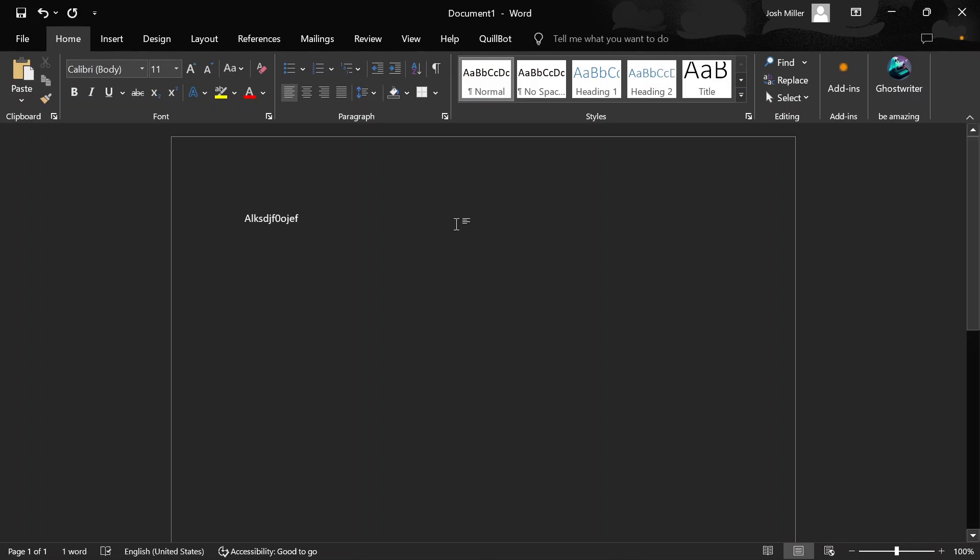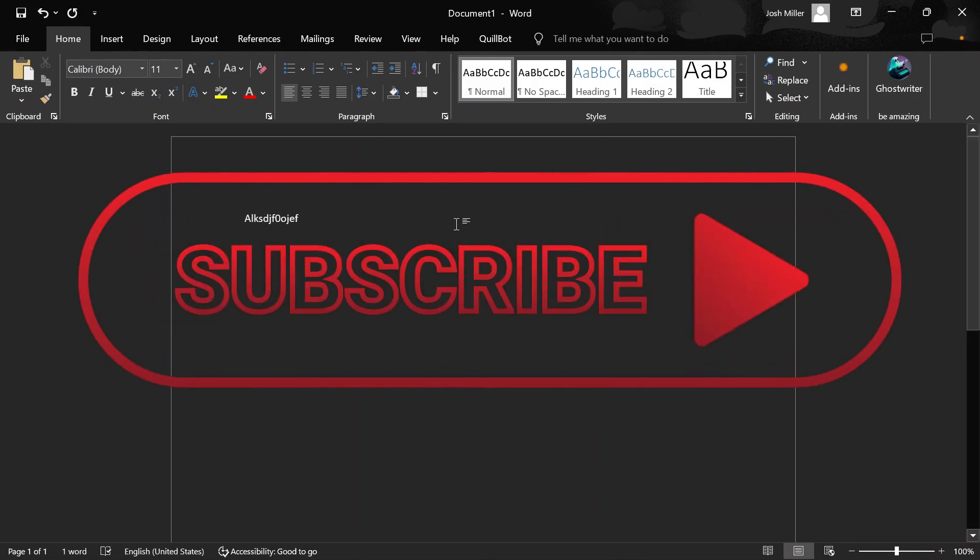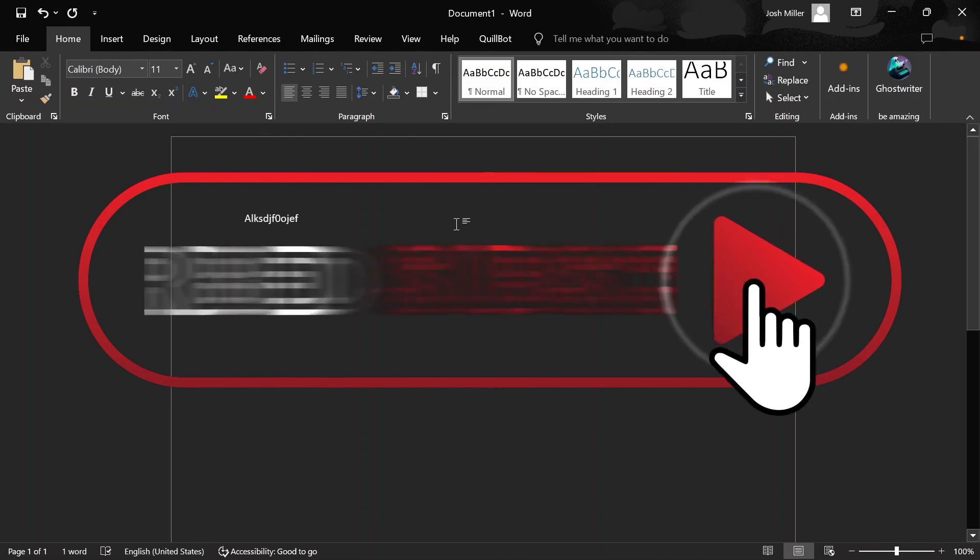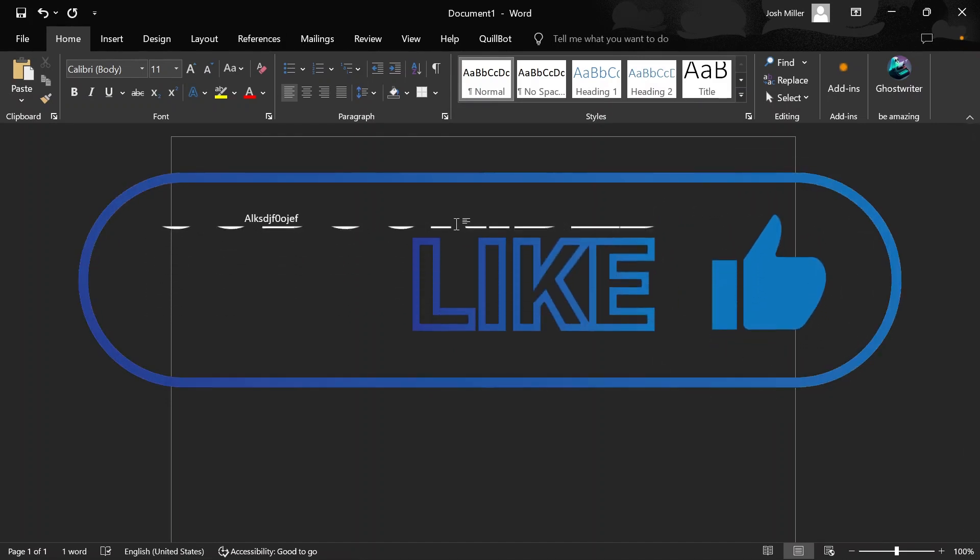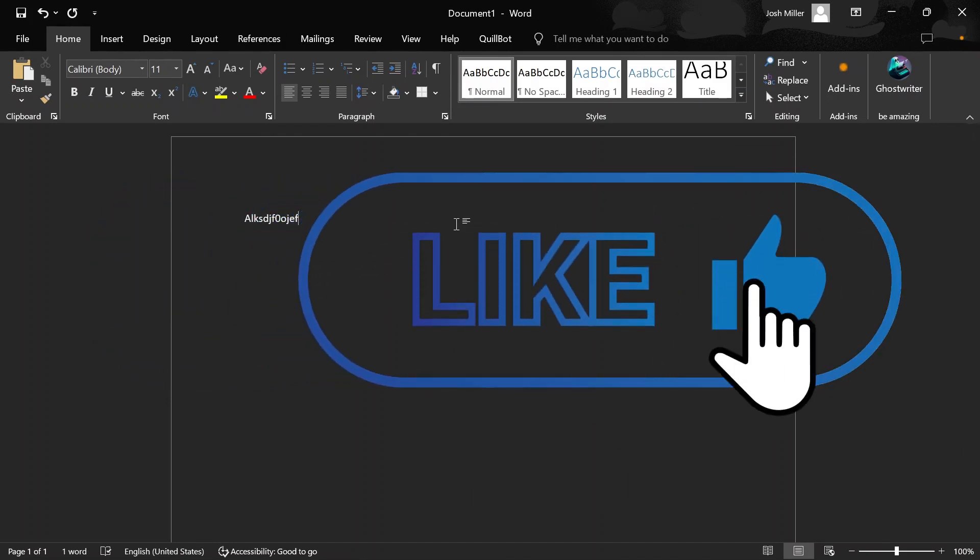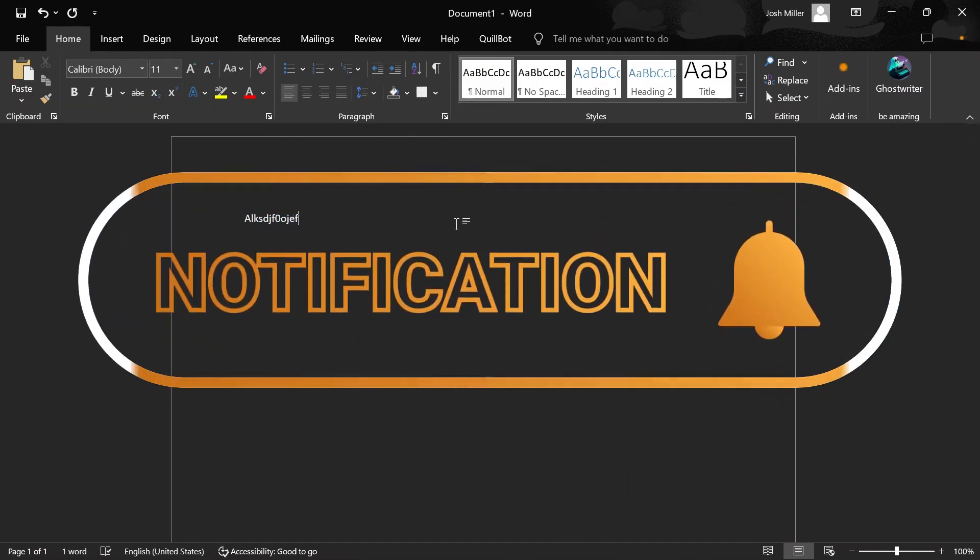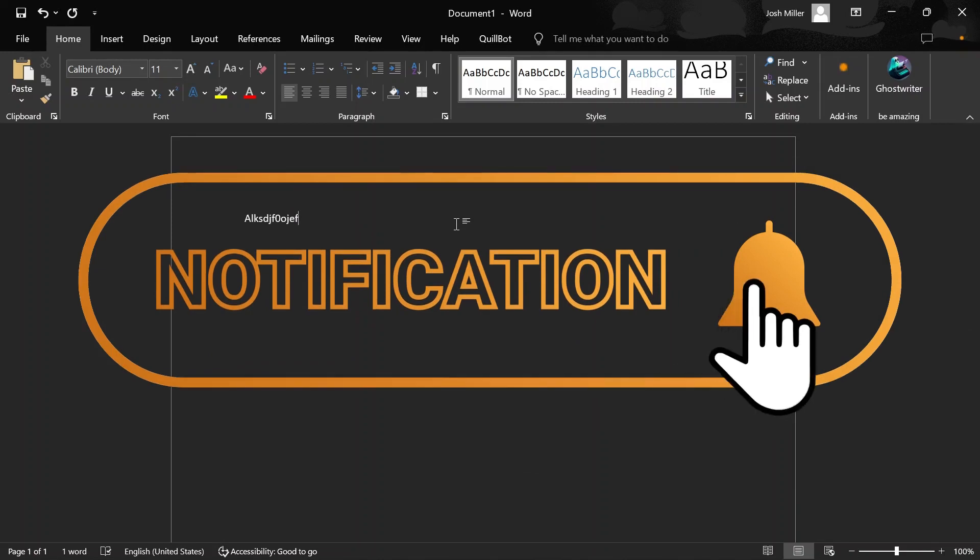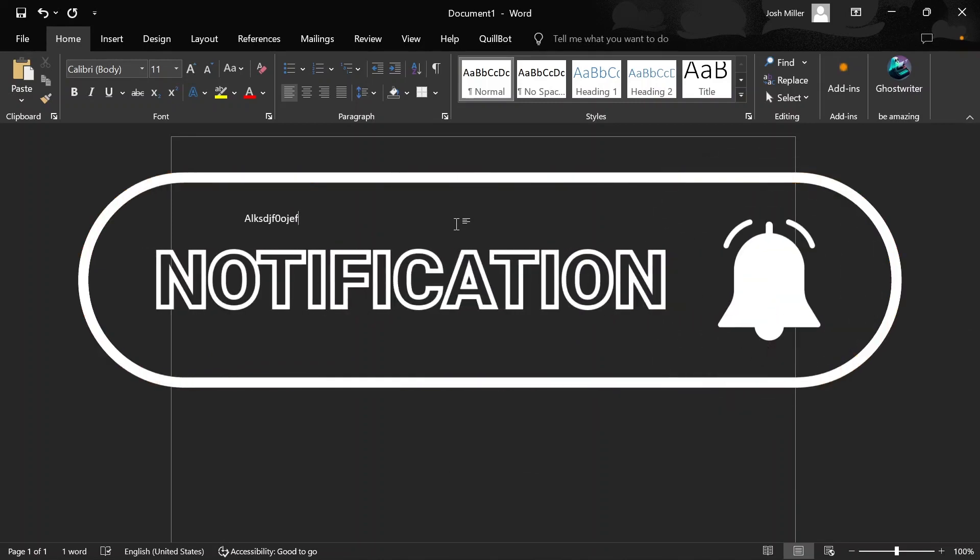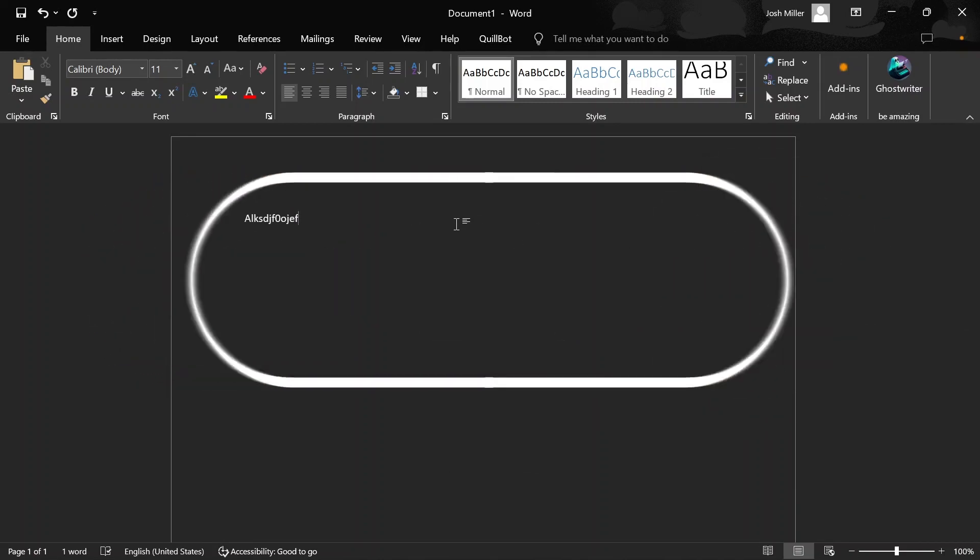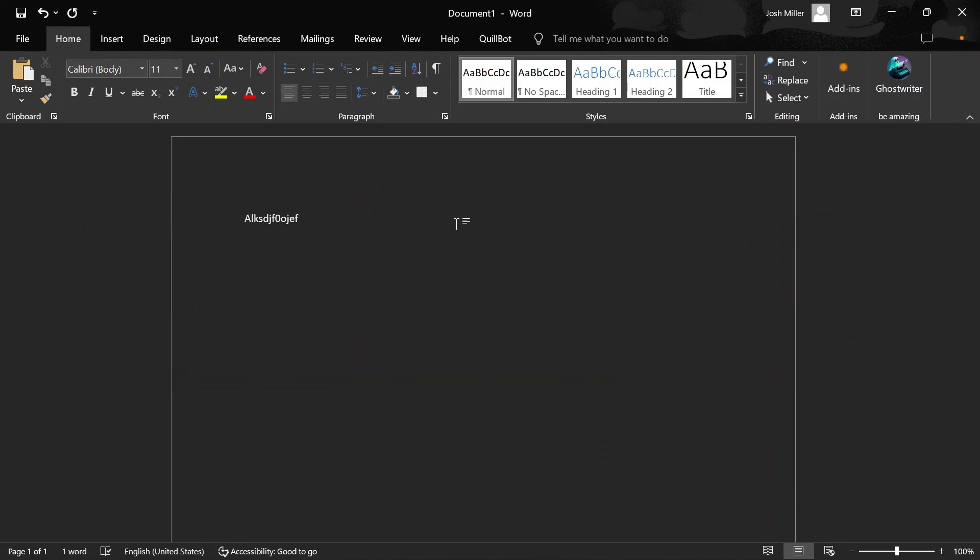I hope it was helpful. If so go ahead and smash that subscribe button, also like the video. It helps reach out to more viewers and share it with your friends and families. Thanks for watching, see you around. Peace.